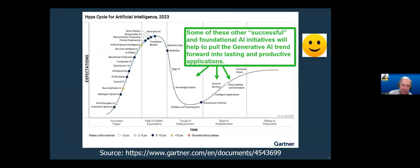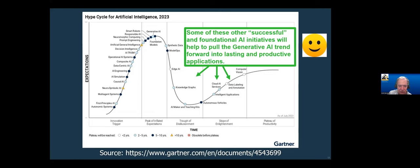In some sense, this is one of the useful things about the hype curve. Instead of just scaring us, it can also give us hope — we can look at the slope of enlightenment and the plateau of productivity. We see some things that can help us: knowledge graphs, cloud AI services, data labeling and annotation. You heard a lot about data labeling and annotation in the previous talk — with previously unseen languages for large language models, you need labeling and annotation to train the models. These technologies are helping pull things into the plateau of productivity. This is what is going to help generative AI and ChatGPT be successful for the long term.